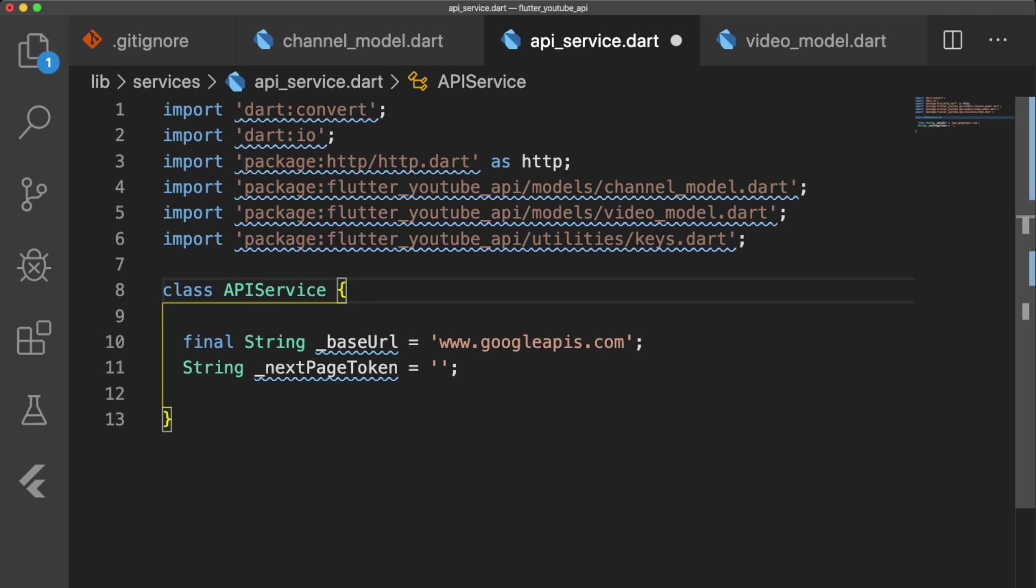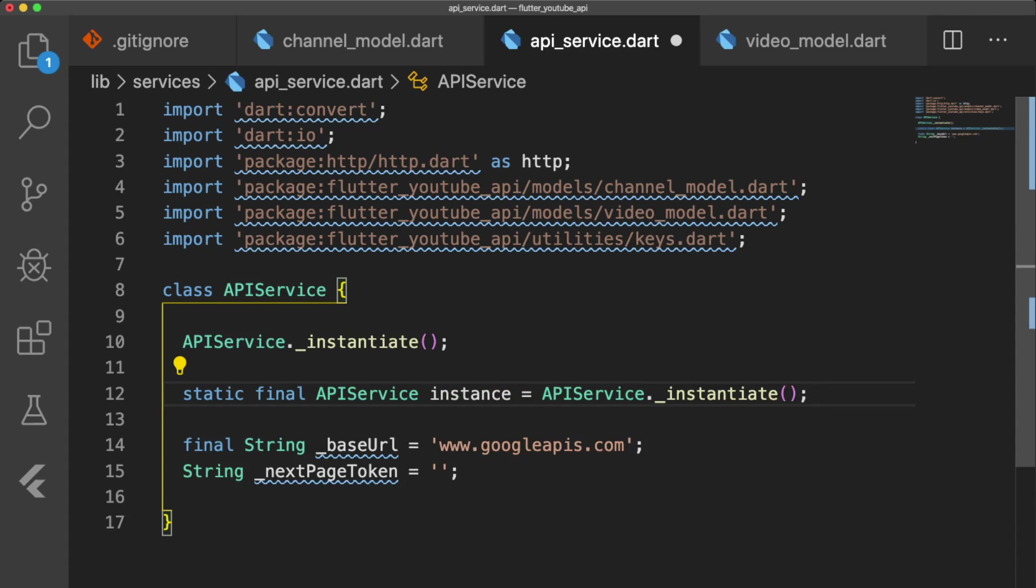NextPageToken stores the string value used to identify the next batch of videos when paginating our data. In order to keep track of our NextPageToken throughout the lifetime of our app, we're going to turn our ApiService class into a singleton, by defining a method called apiservice._instantiate, and then creating a static final instance variable equal to apiservice._instantiate.